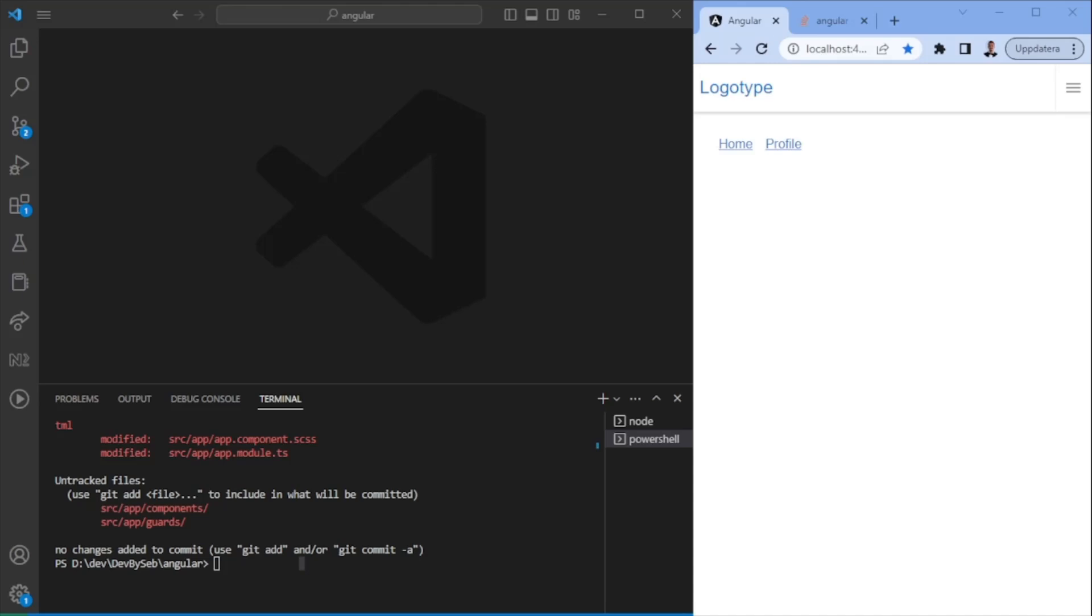And we also have can deactivate, which is a guard checking whether you're allowed to leave a page, so deactivating a route in this case. And today we're going to look into canactivate and can deactivate routes and show you different use cases for it.